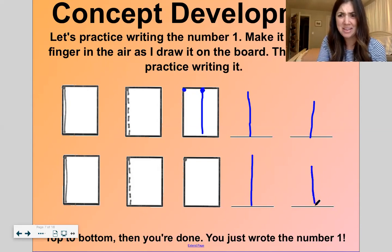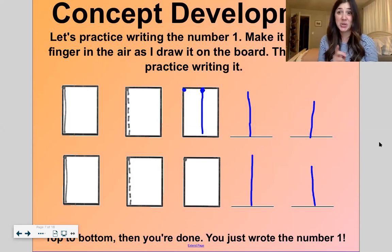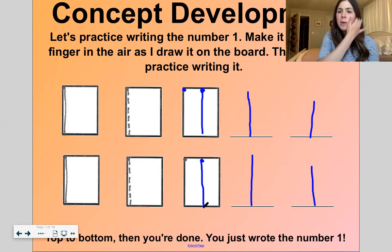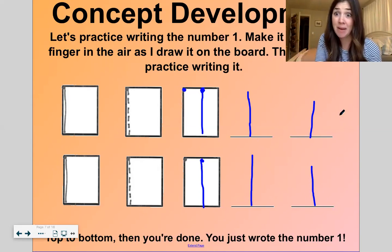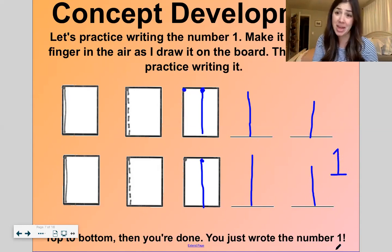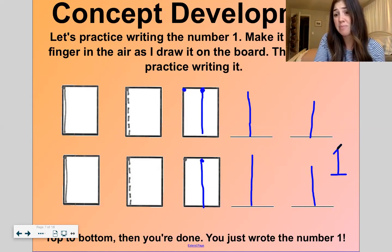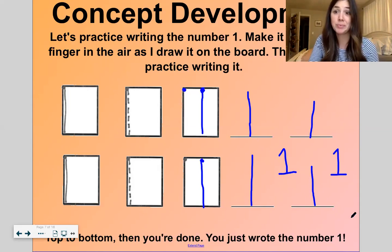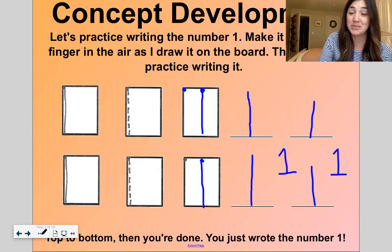The number one kind of looks like a lowercase L, huh? Show me your ones. Good. One more time — top to bottom, then you're done. Sometimes I have kids who like to write fancy ones. That is totally fine if you want to write a fancy one — you just have to make sure that little diagonal line is facing the right way. Or you can just do top to bottom, then you're done. Either one is fine with me.